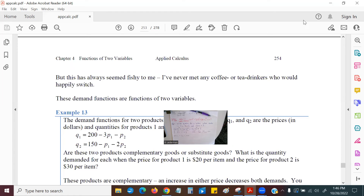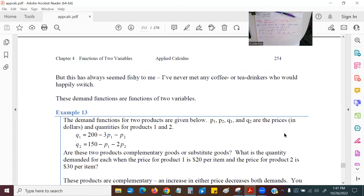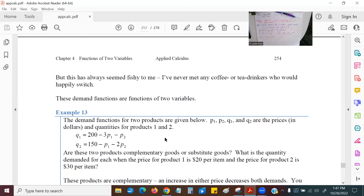Let's look at Example 13. We have demand functions for two products Q1 and Q2 with prices P1 and P2. The quantity of product one is Q1 equals 200 minus 3P1 minus P2. The quantity of product two is Q2 equals 150 minus P1 minus 2P2. The question is: are these two products complementary or substitutes?